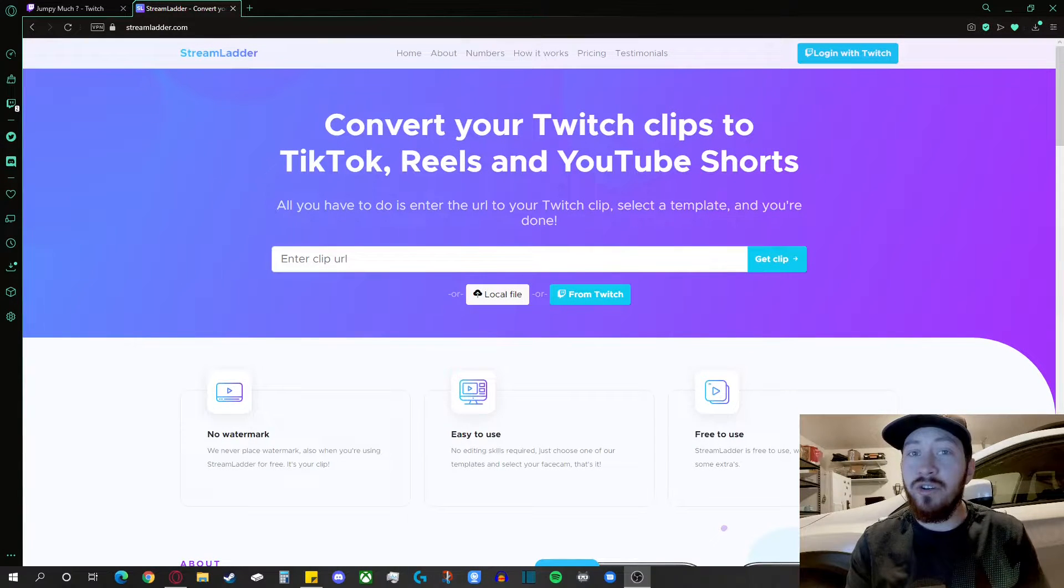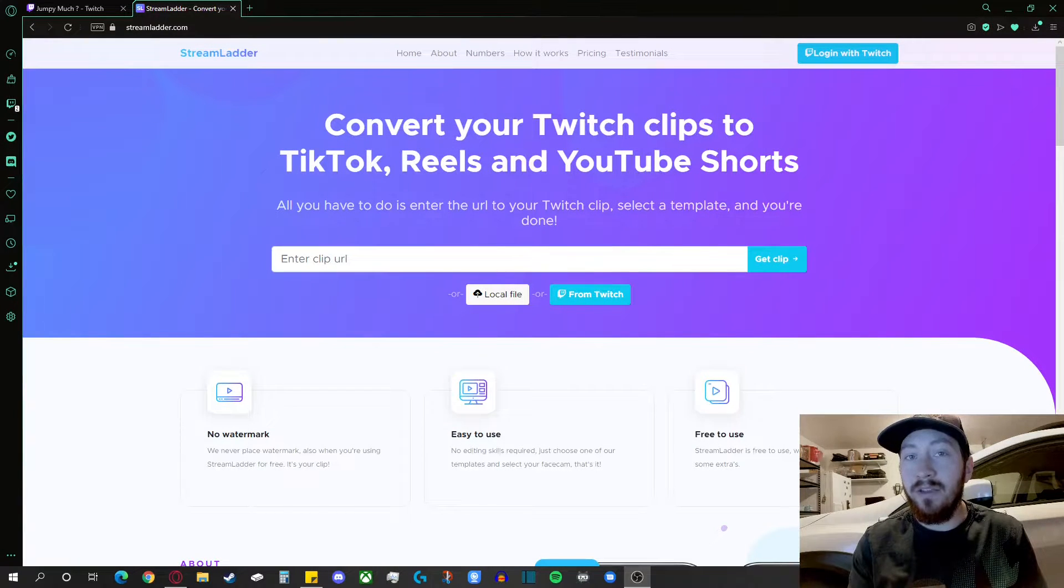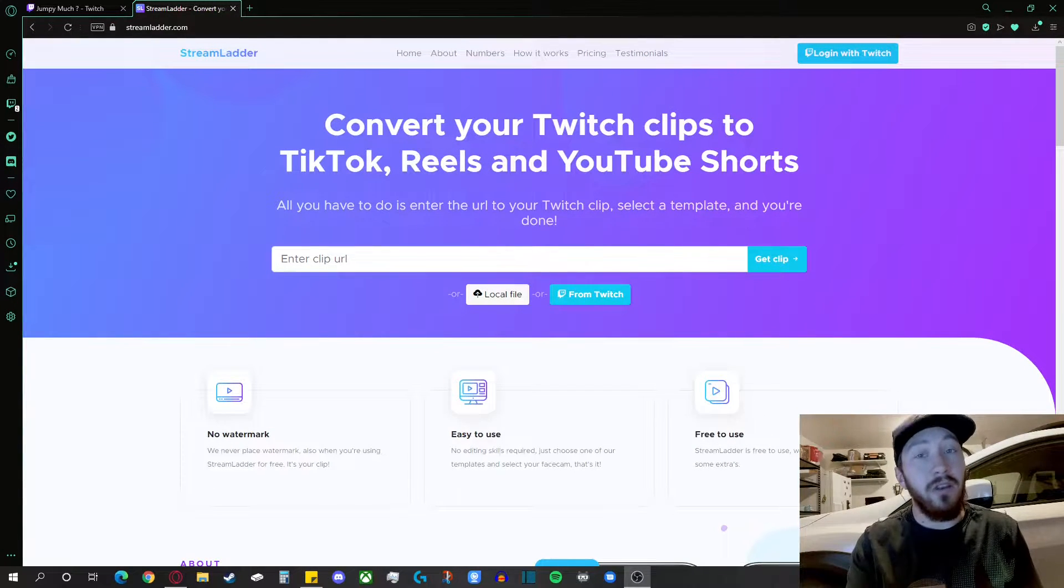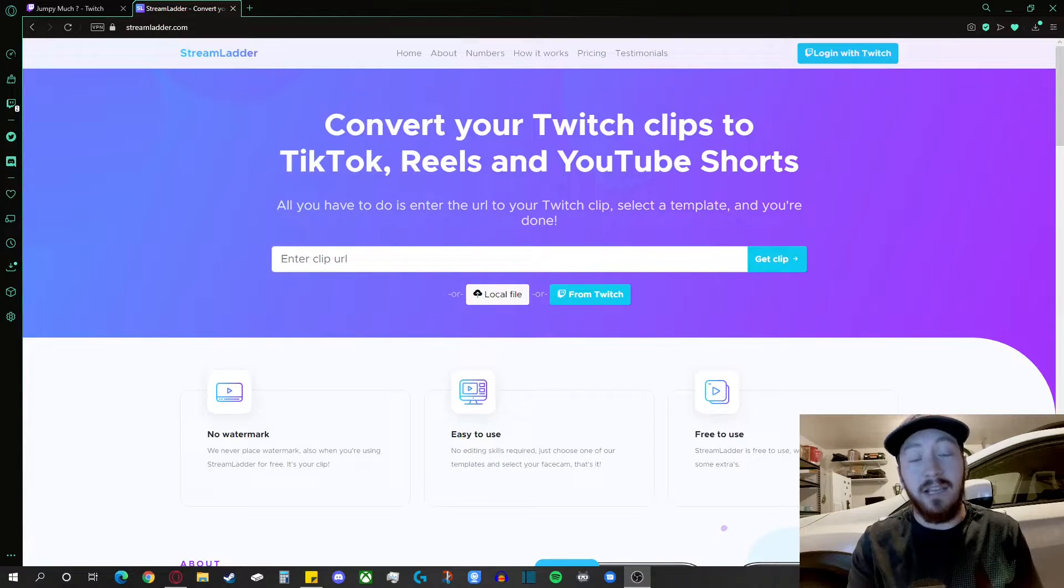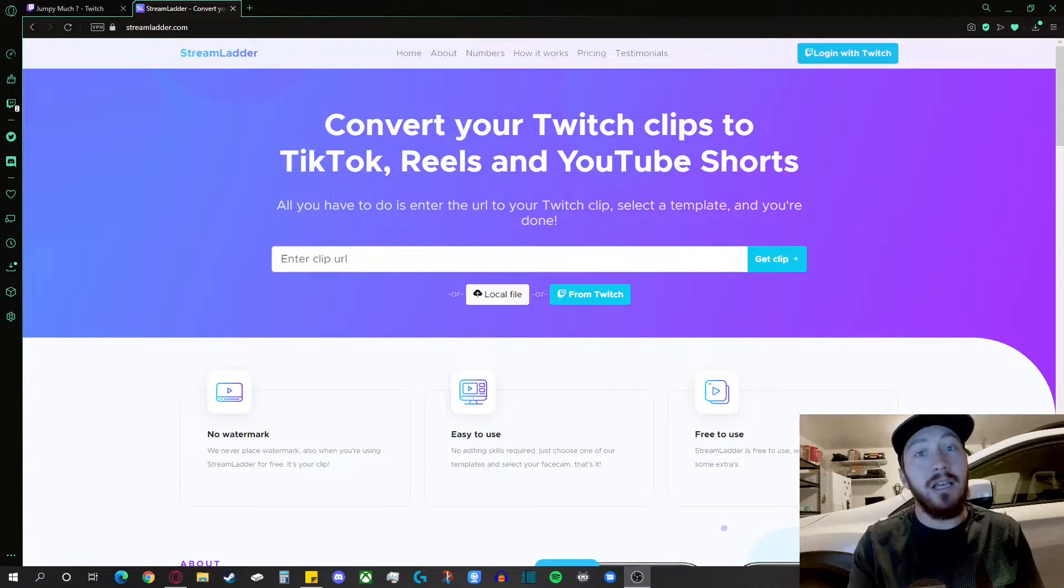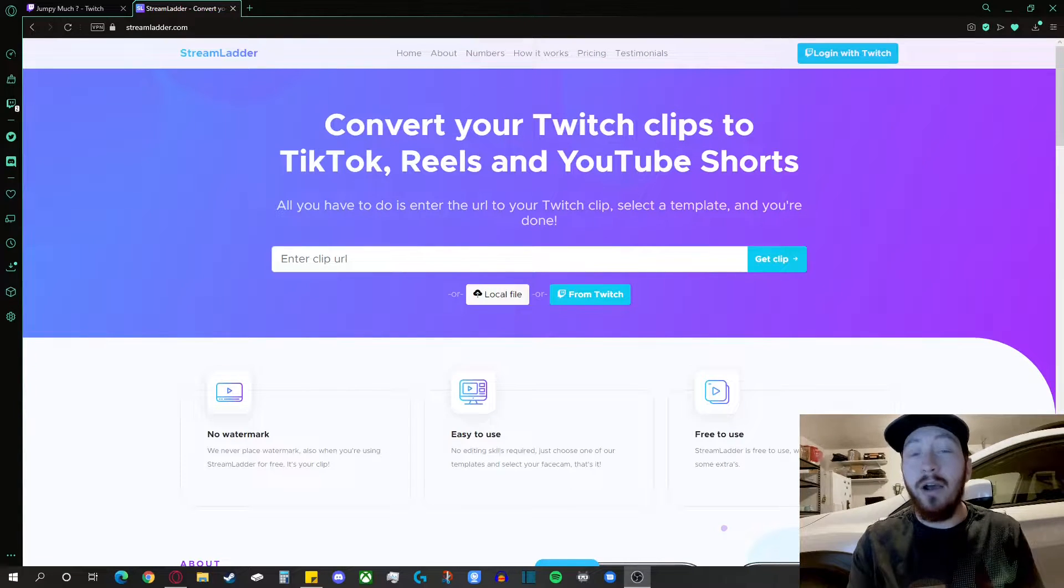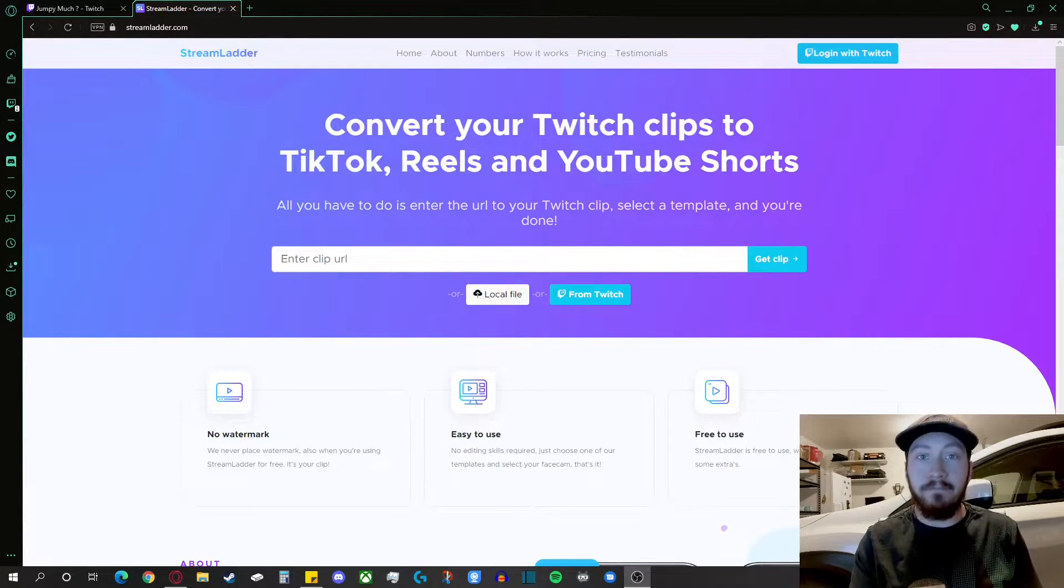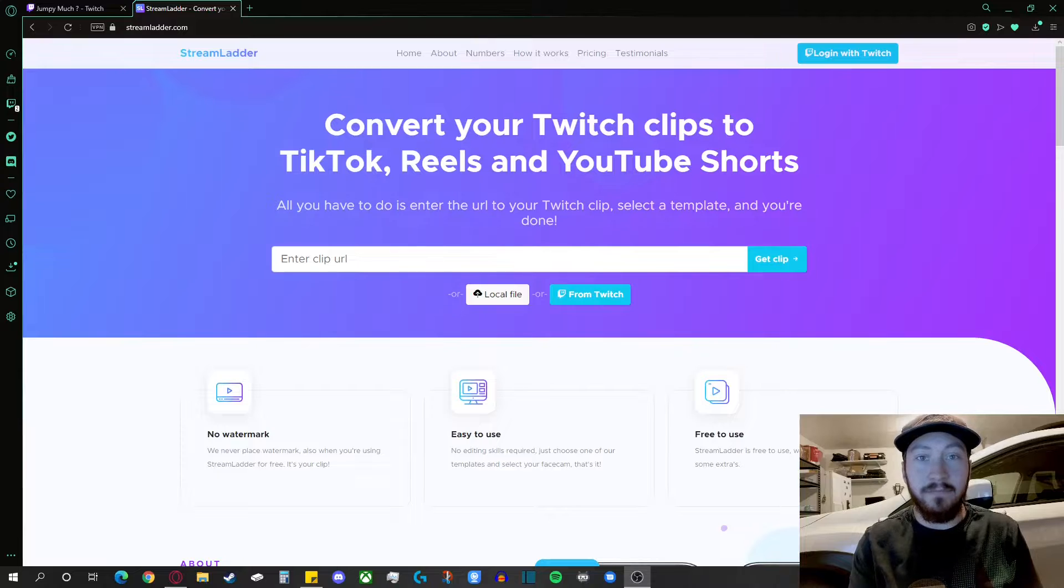Hey, what's going on? I'm going to show you the easiest website to convert your Twitch clips and YouTube clips into a TikTok, YouTube short, or Instagram Reels. So let's get started.